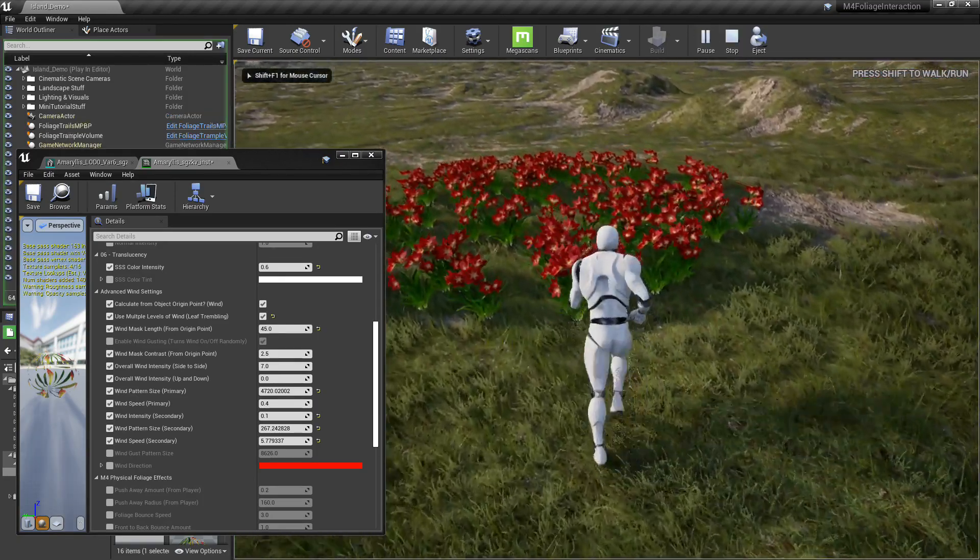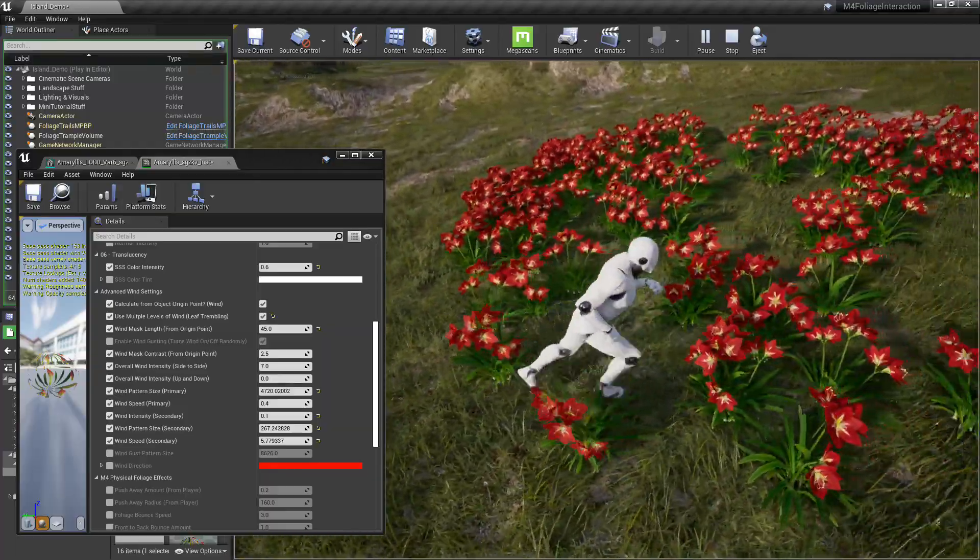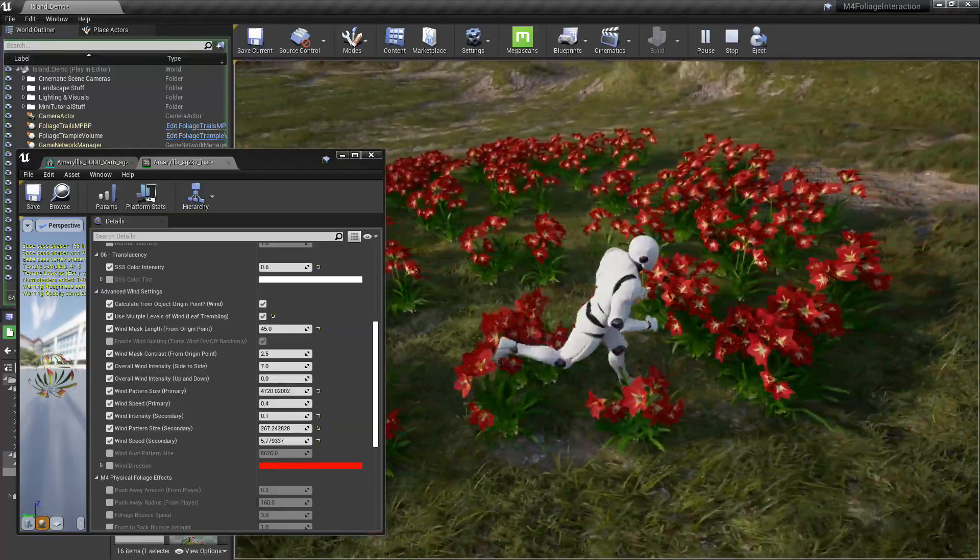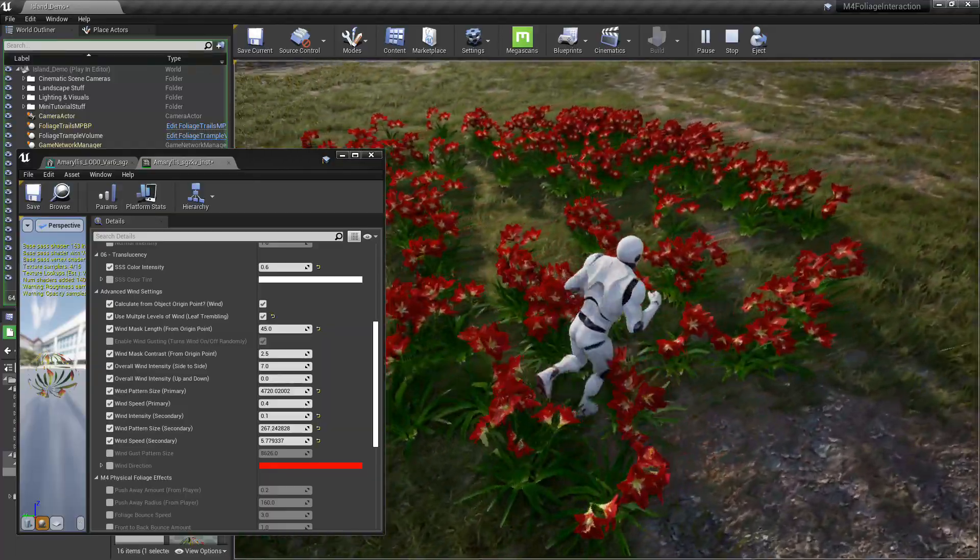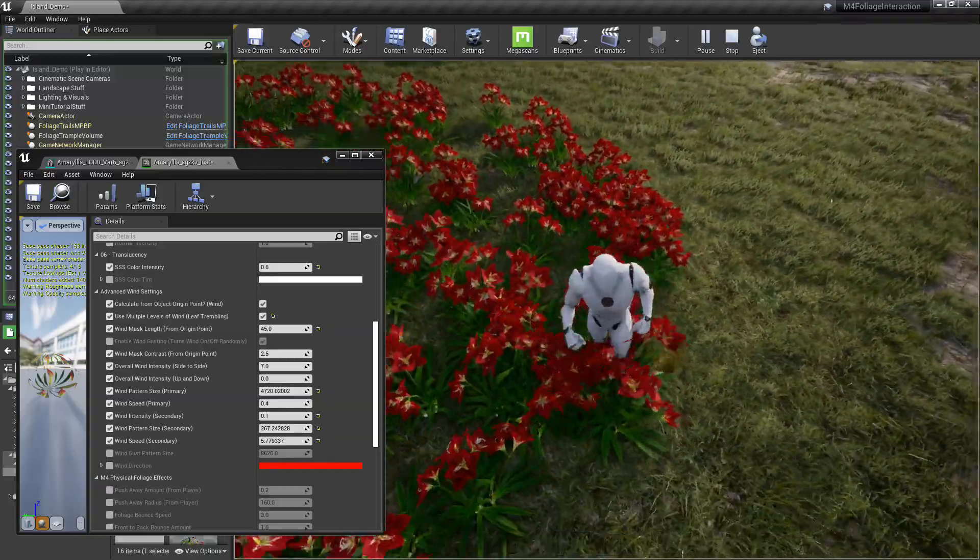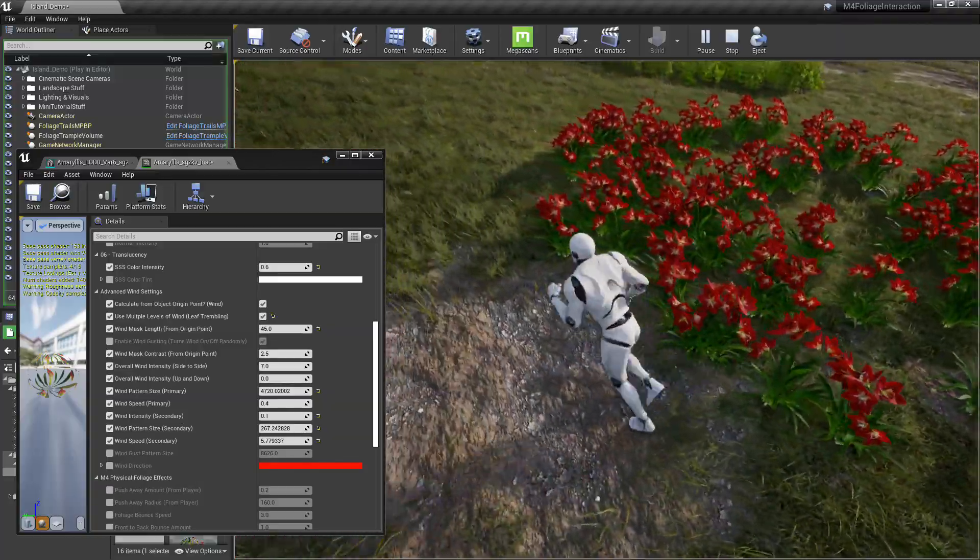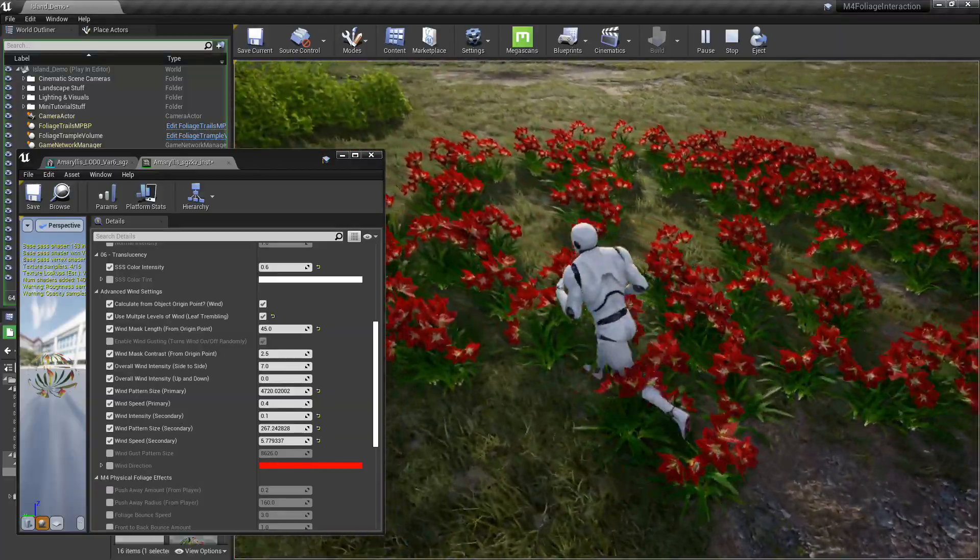So yeah, that's the, I think that looks all right. It's the wind effect with everything working.